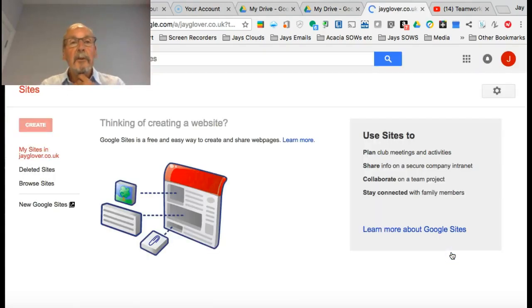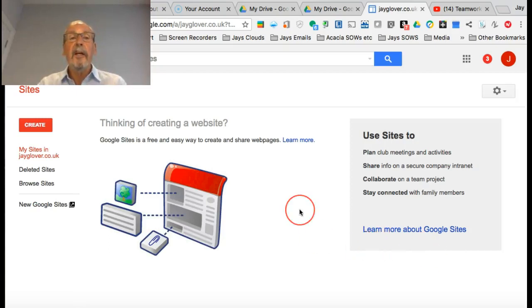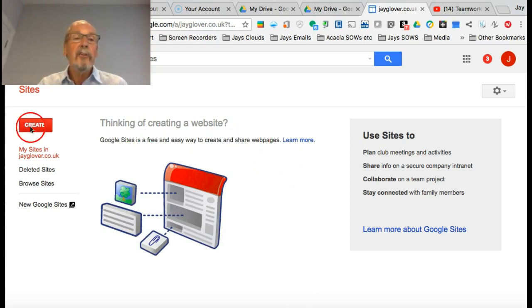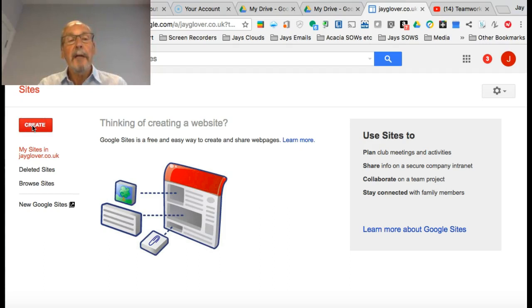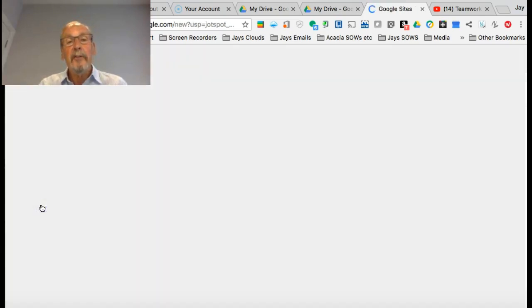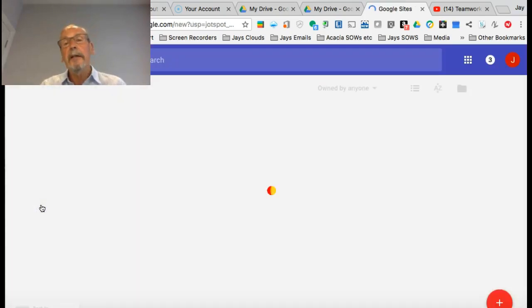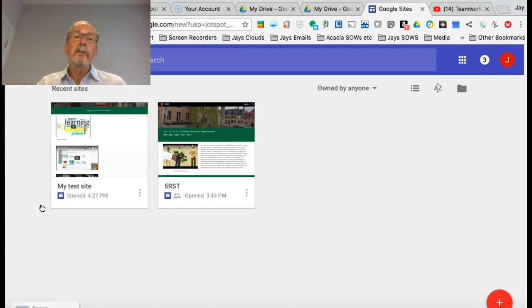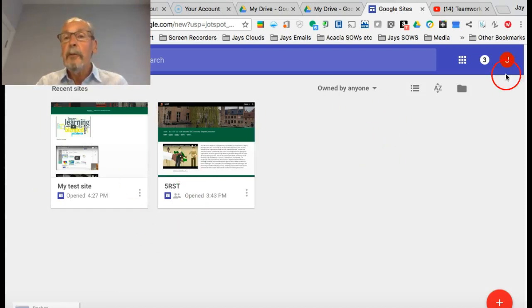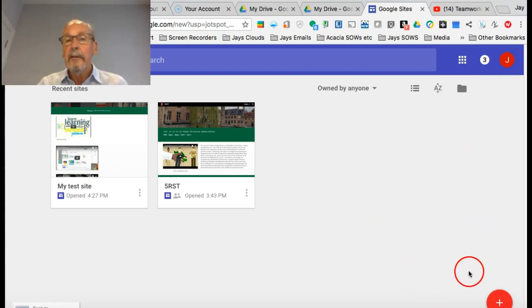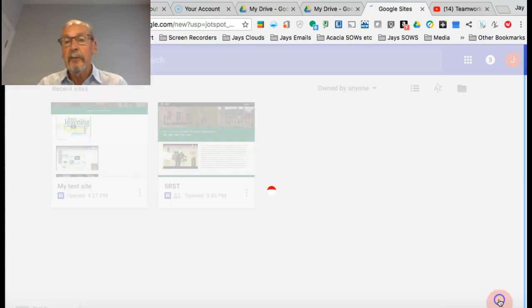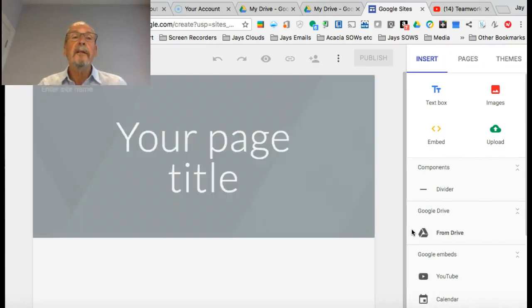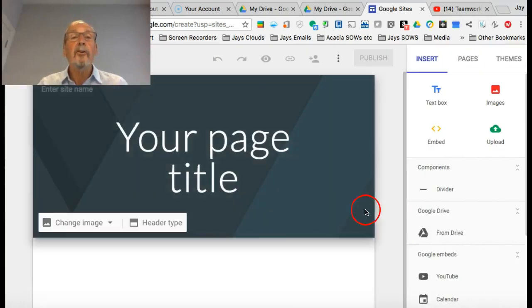Now you may think you're familiar with Google Sites, but it has changed. When we're creating a site, resist the temptation to click on this create button because that will create one of the old style Google Sites. We're interested in this one here, new Google Sites. I can click on this plus button down at the bottom, and that will take me to a blank template for site creation.